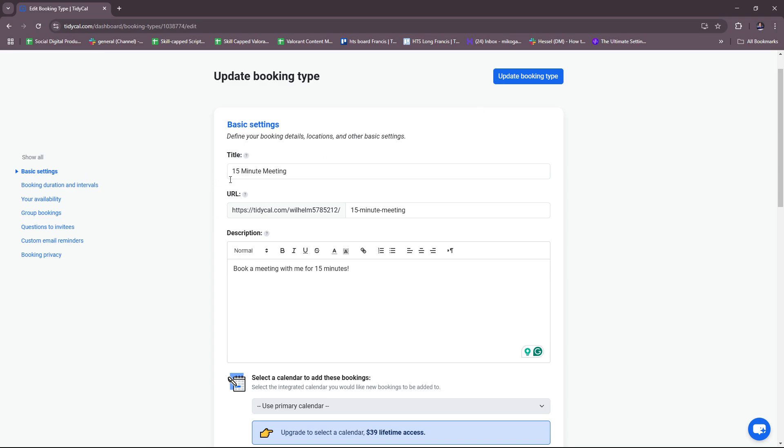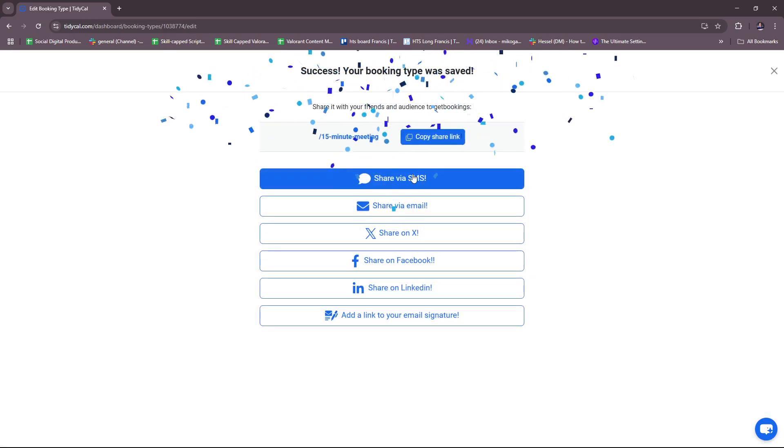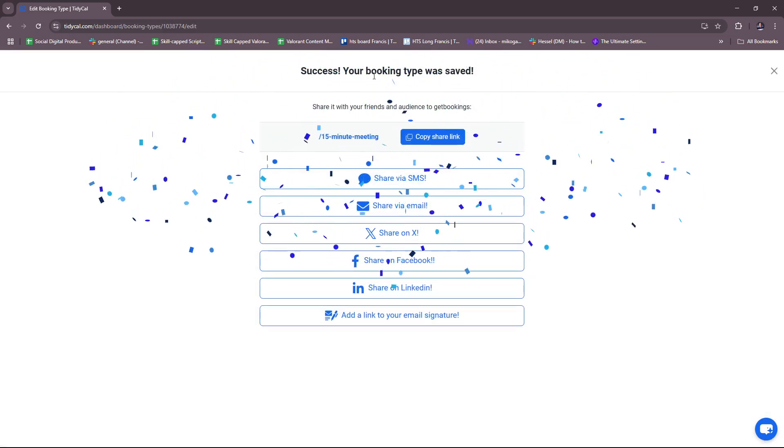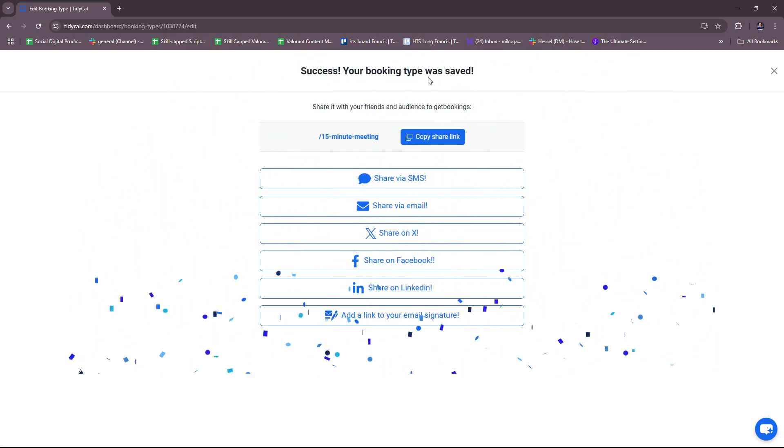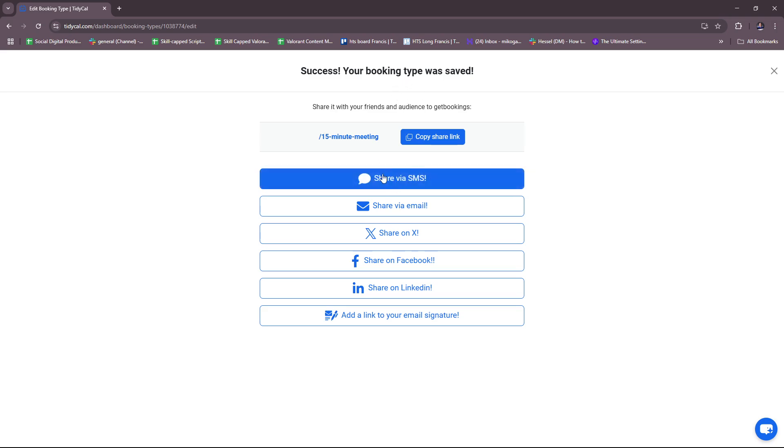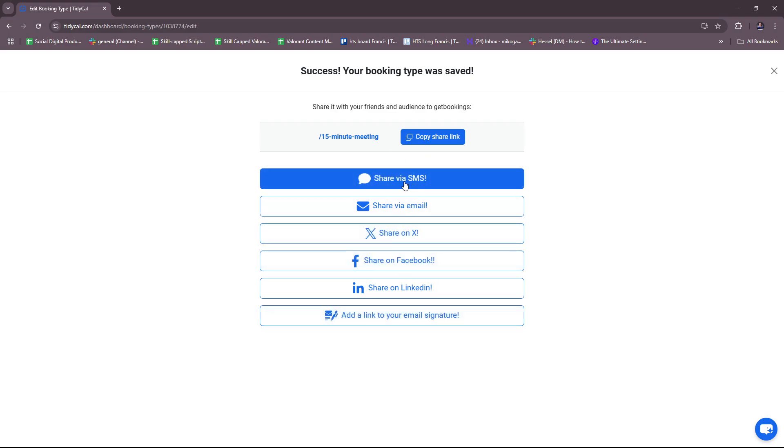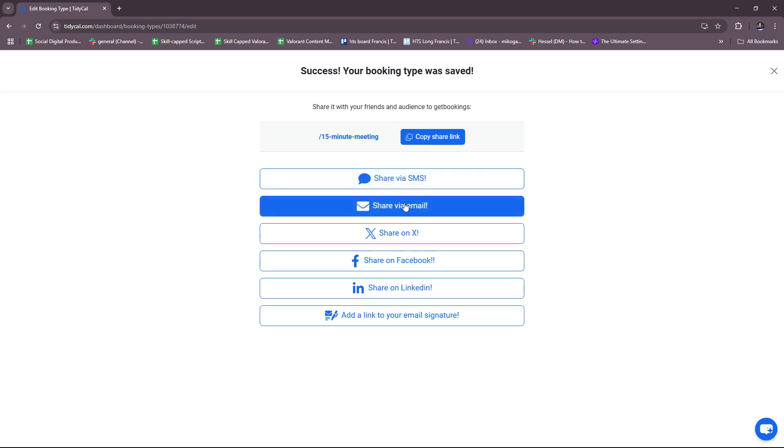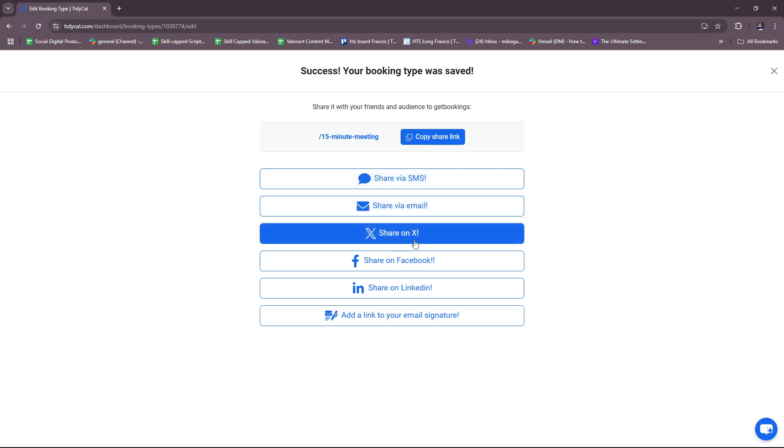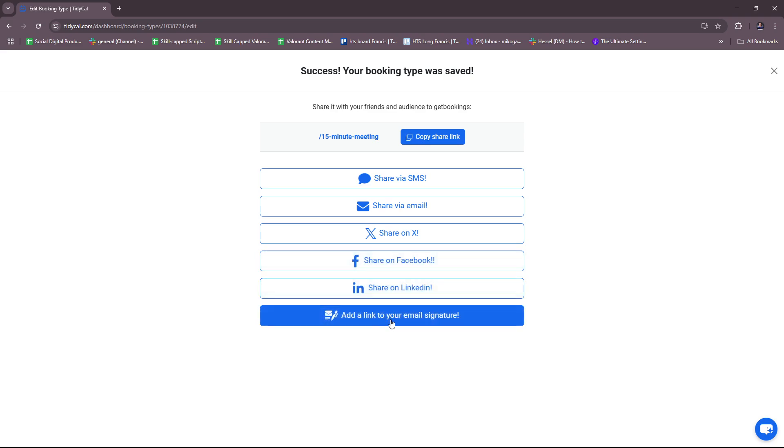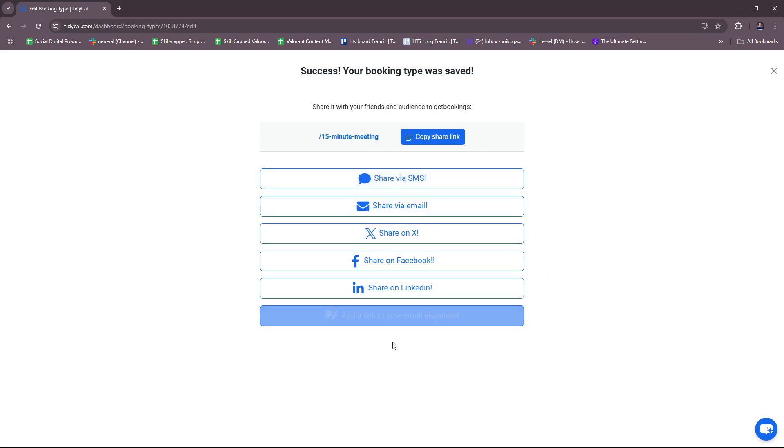Now we're going to head back. Your booking type was saved. They have this feature where you can copy the share link or share it within different social media platforms: SMS, email, X or formerly known as Twitter, Facebook, LinkedIn, and add a link to your email signature. So there's that.